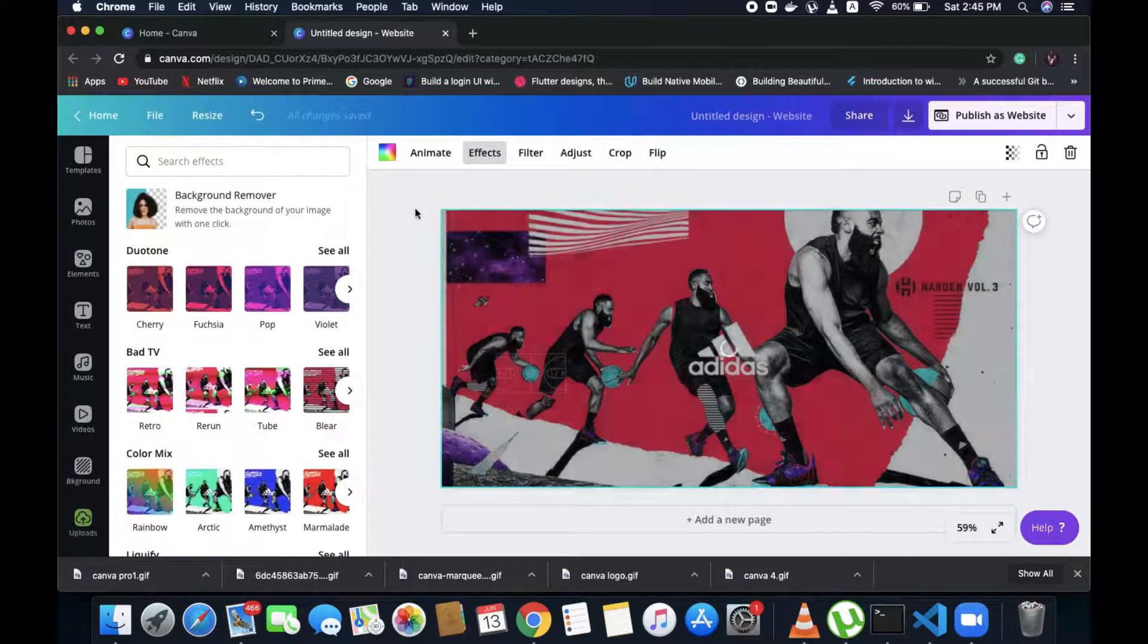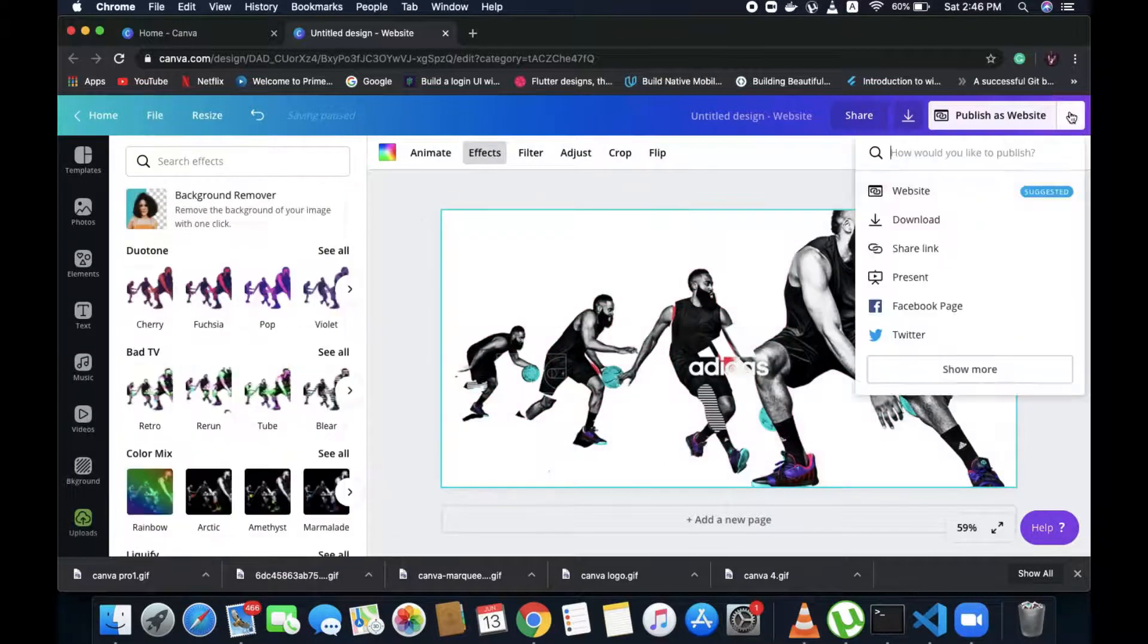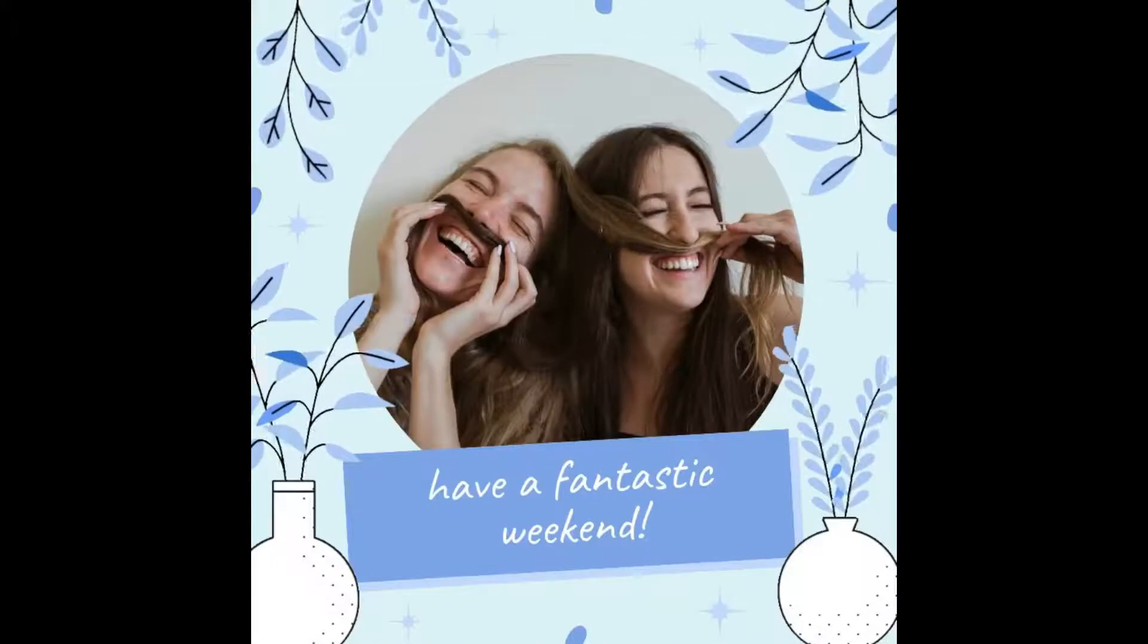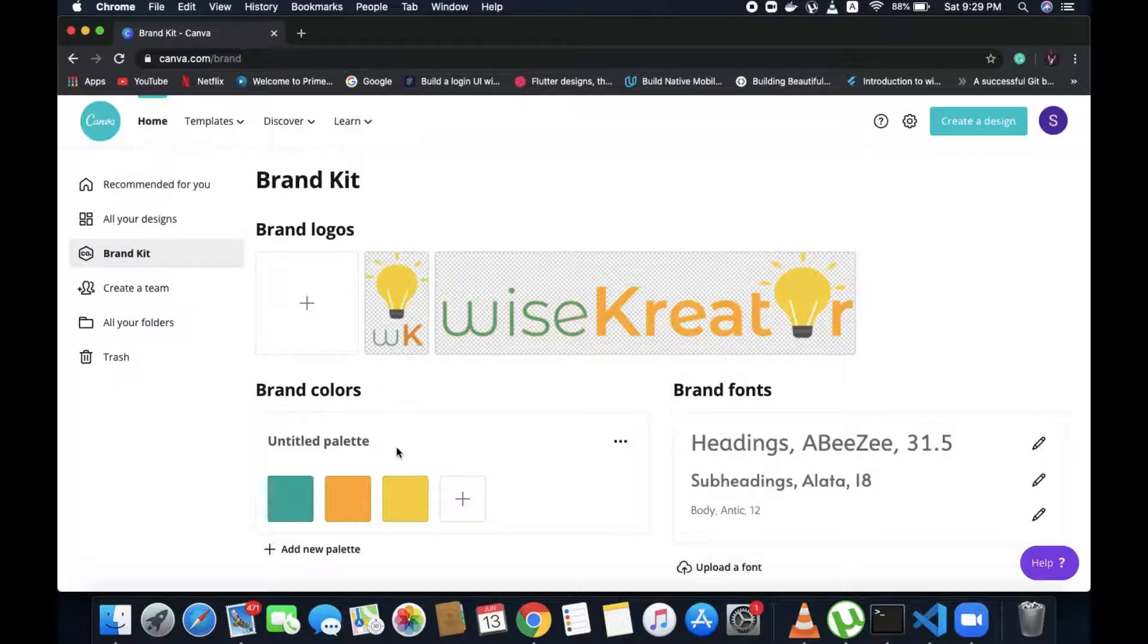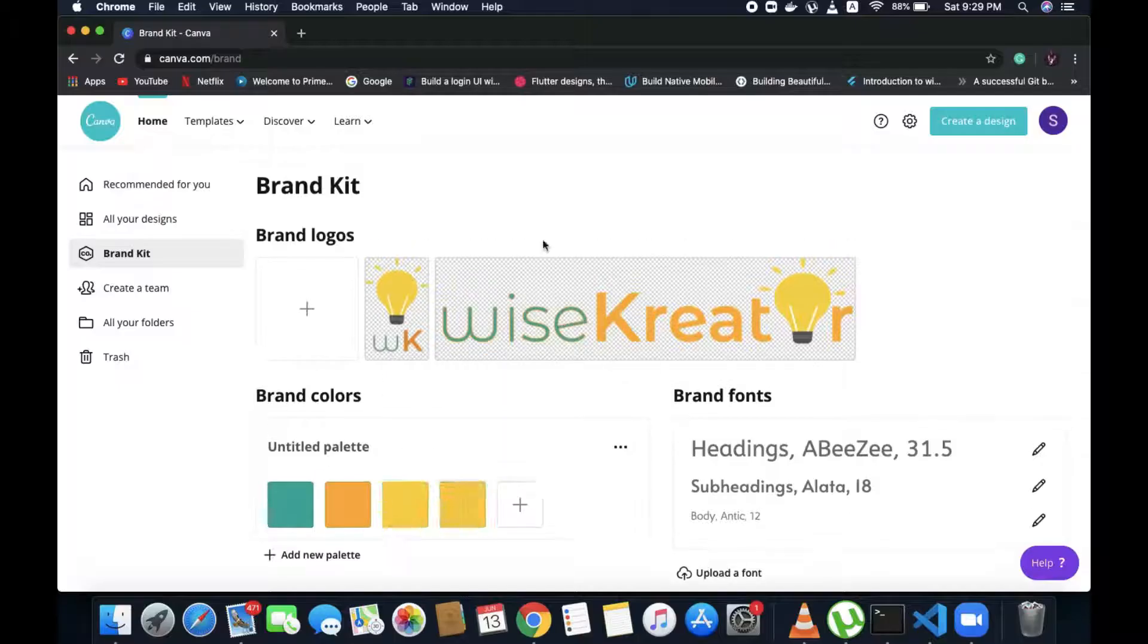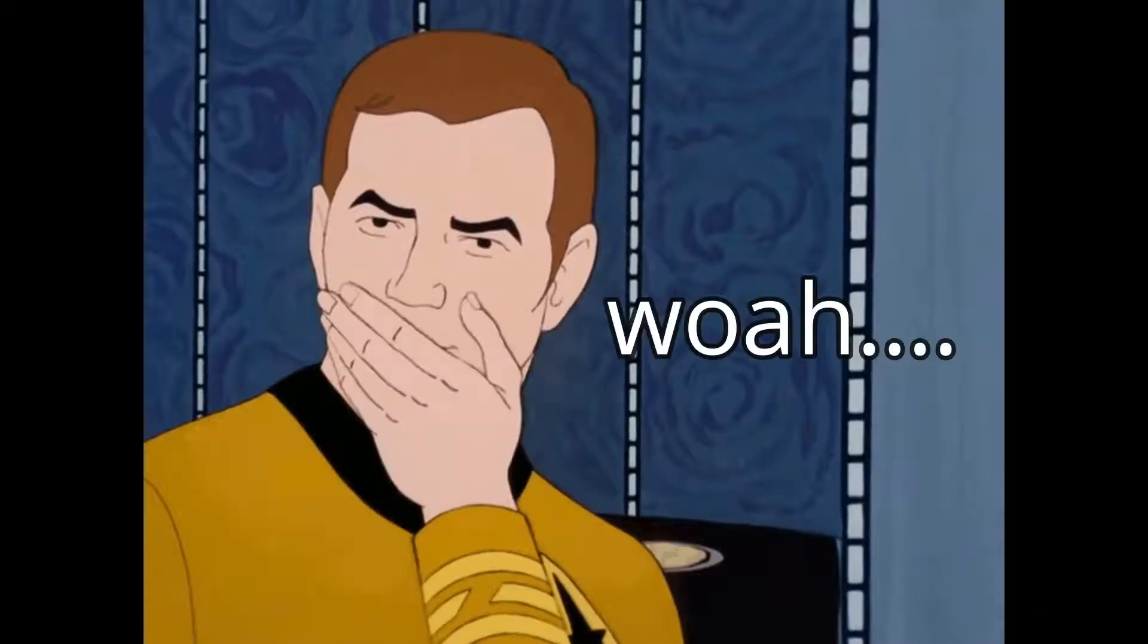It includes creating transparent backgrounds, creating animations or GIFs or mp3 versions, and you can create your brand identities and much more.